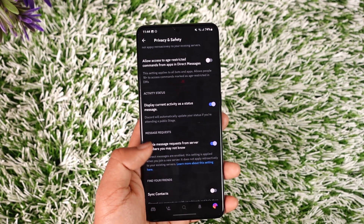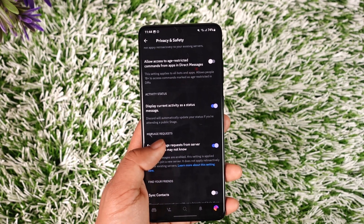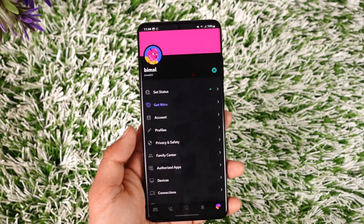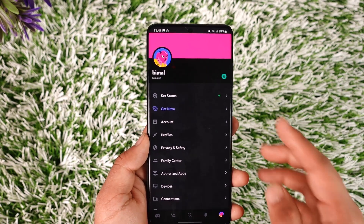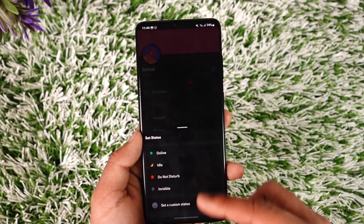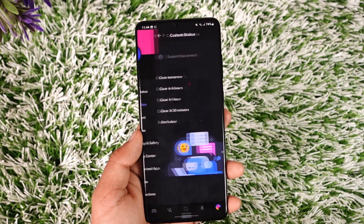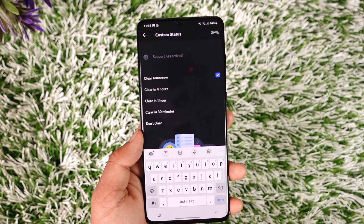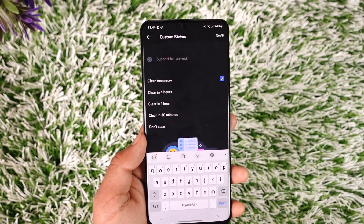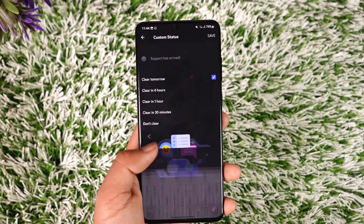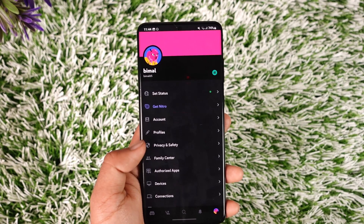Just in case you want to set a custom status because it's not working for you, you can tap on Set Status, then tap on Set a Custom Status. You can choose options like listening to Spotify, playing Roblox, or whatever else you prefer.